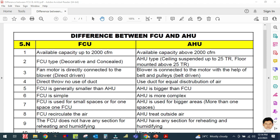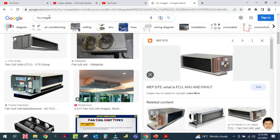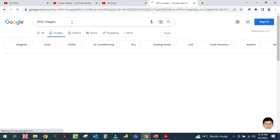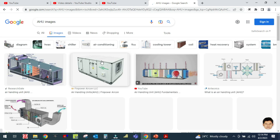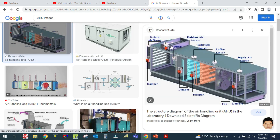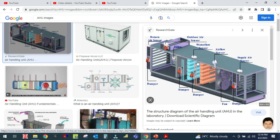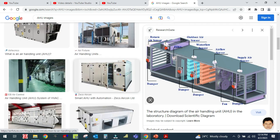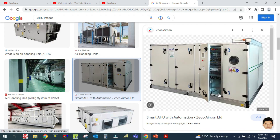AHU is nothing but the air handling unit. I will show you here how it looks. This is the AHU — it is called air handling unit. This is the inside view of an air handling unit. You can see this is the fan section, the supply air fan, the airflow cooling coil, and the mixing box.